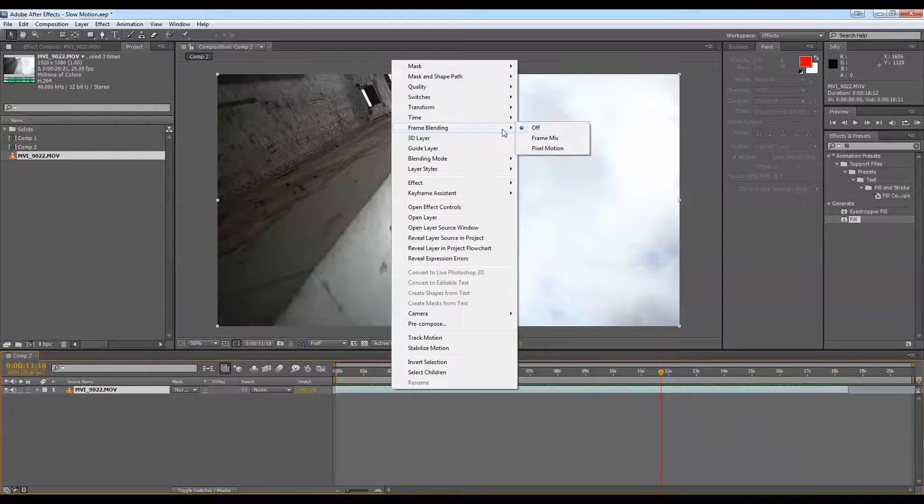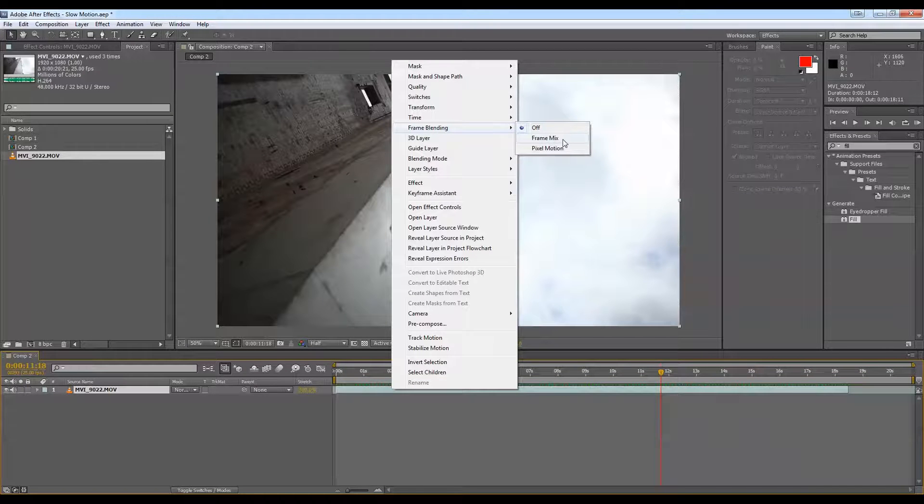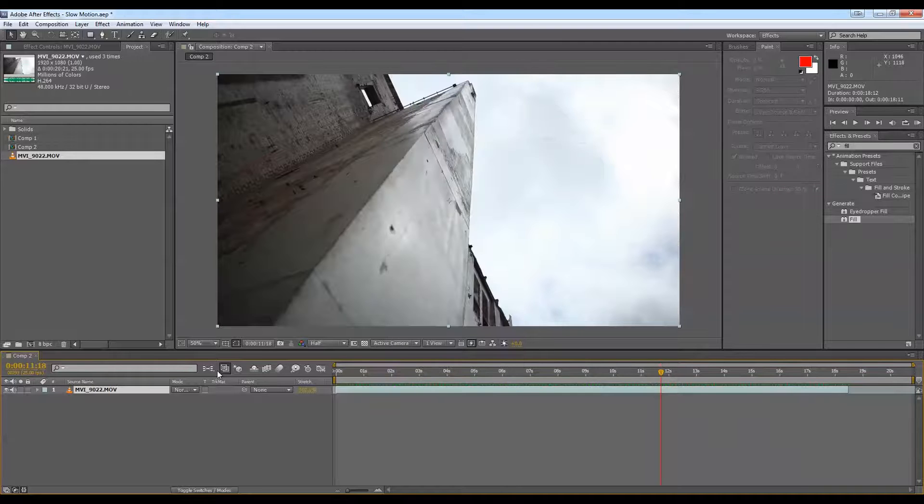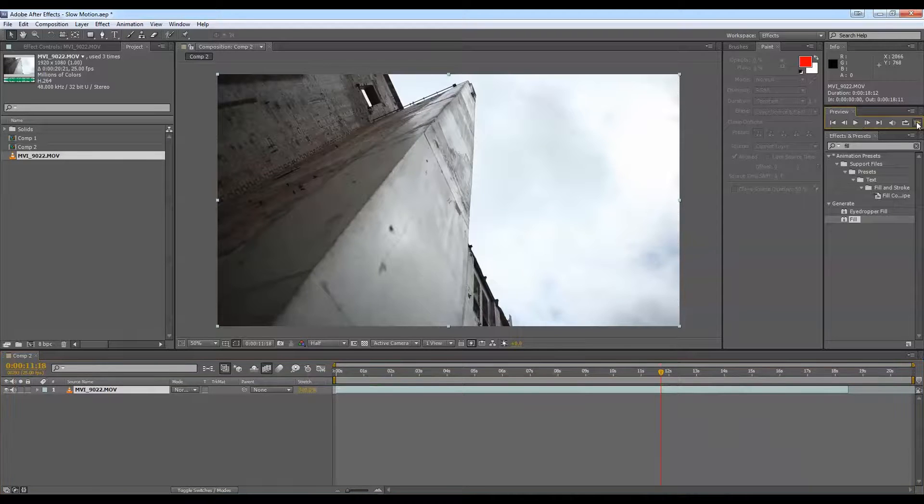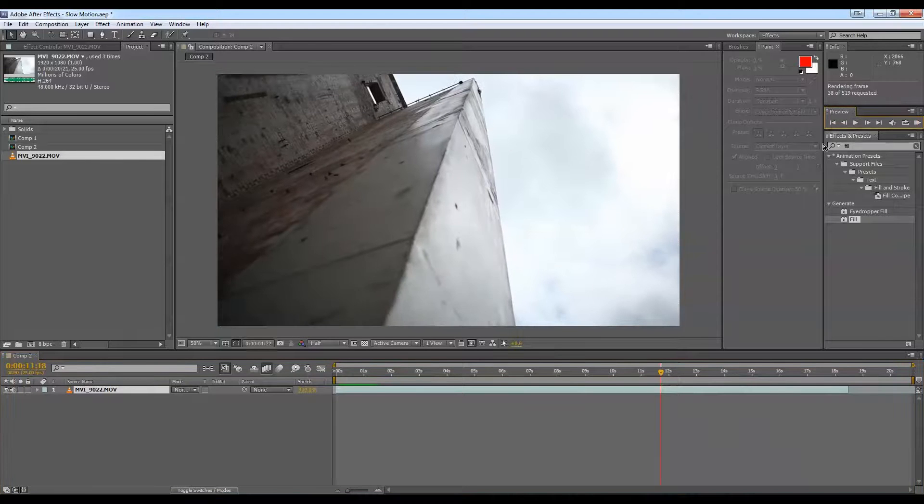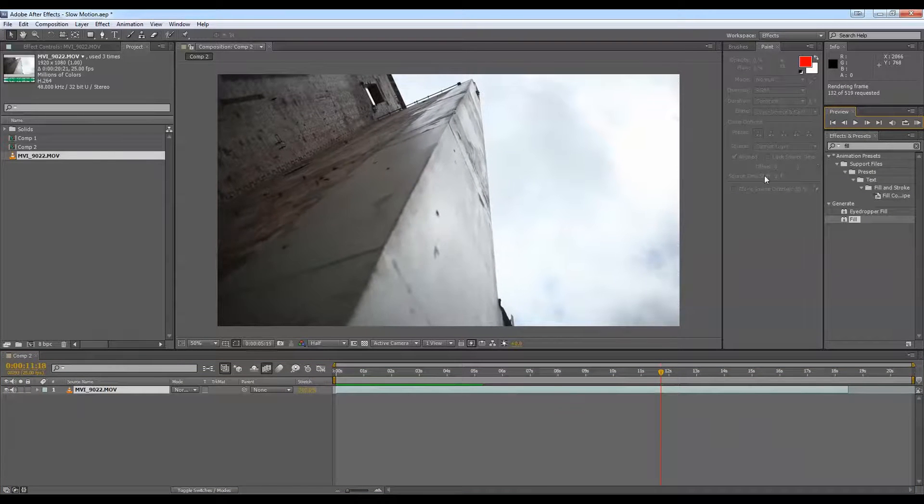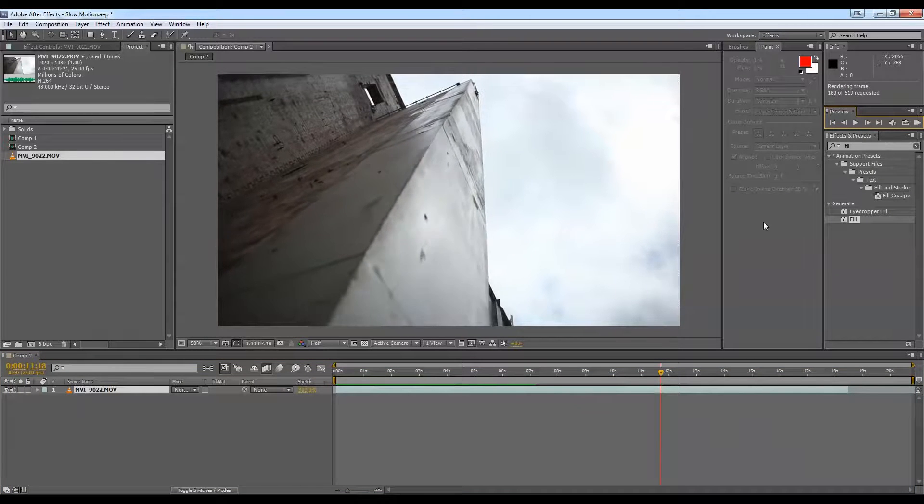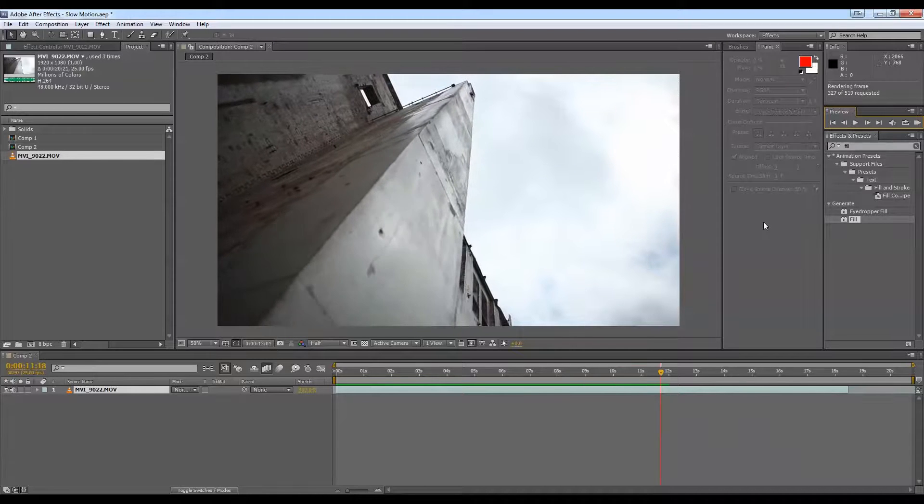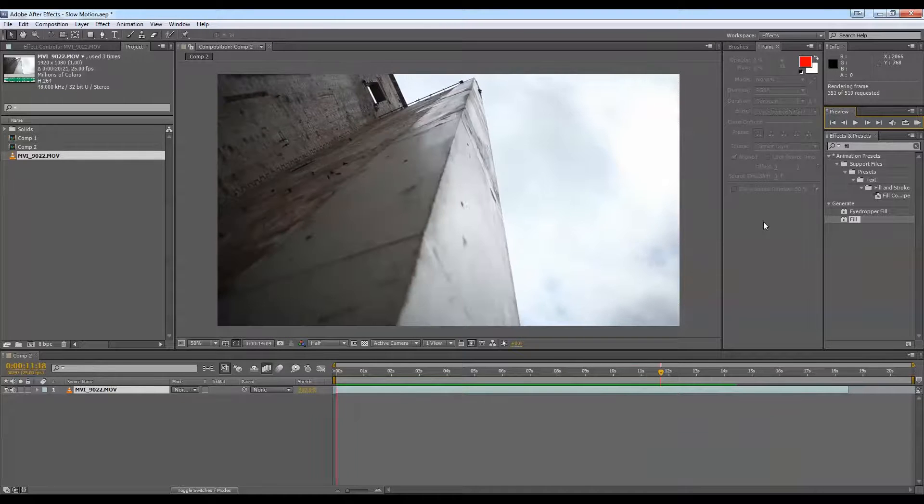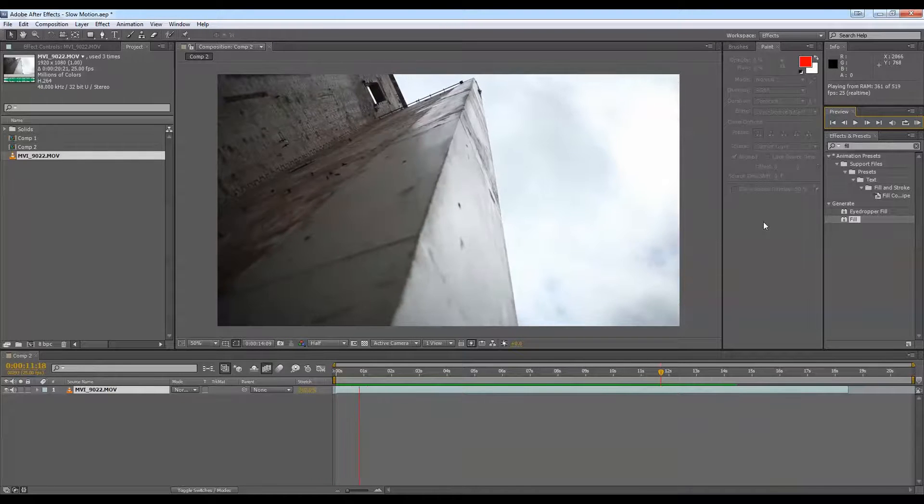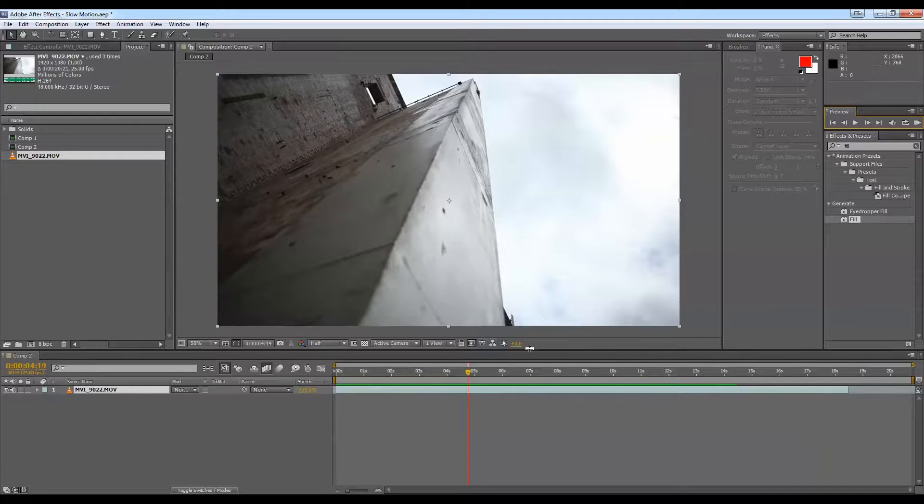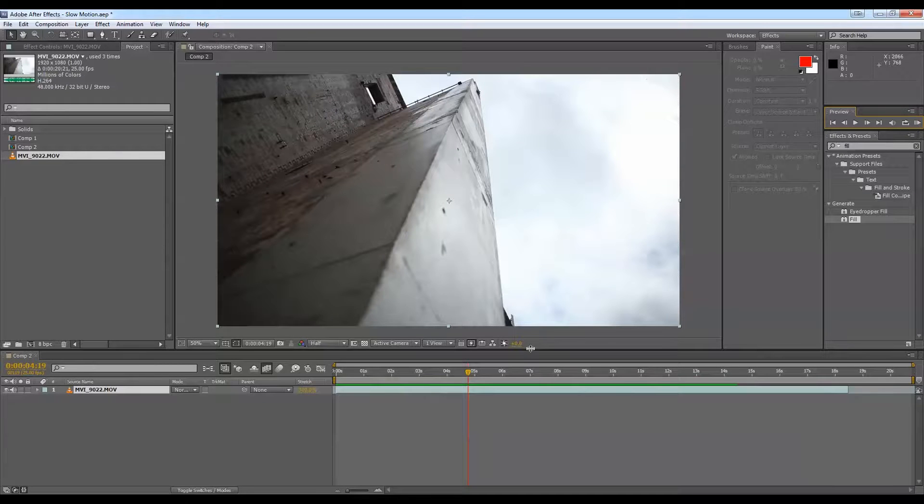Here, if we go to Frame Blending, we have two options. Frame Mix will mix the whole frames together and try to make it a little bit smoother. It's not great. If we just try it out, check that for Frame Blending. It's not actually too bad for this. It's not actually too bad, but sometimes it's not great. There's a little bit too much motion for the Frame Mixing to handle.